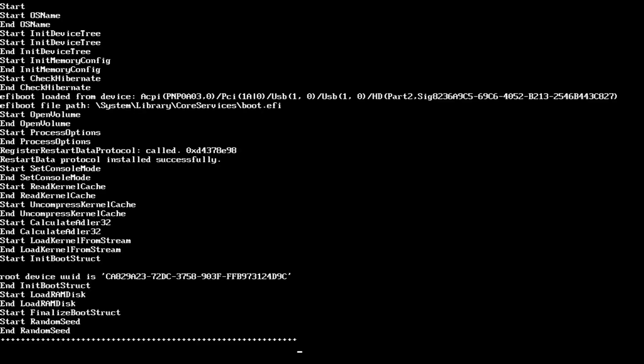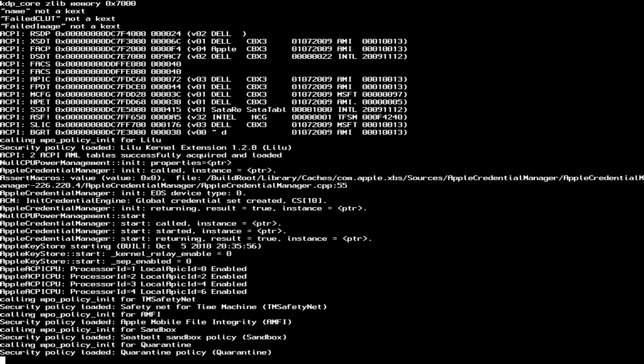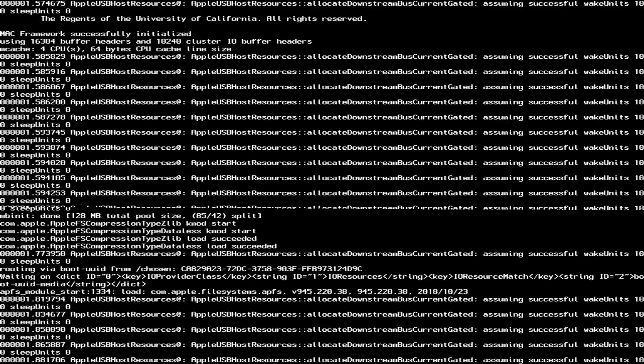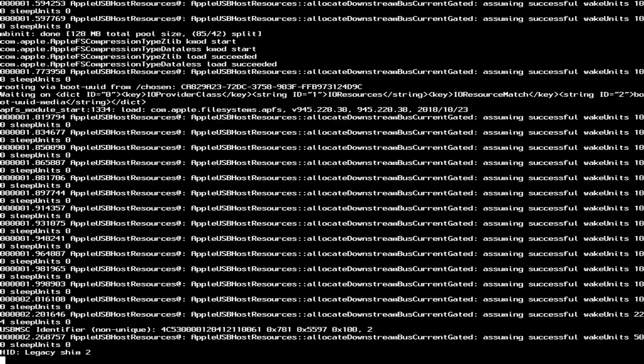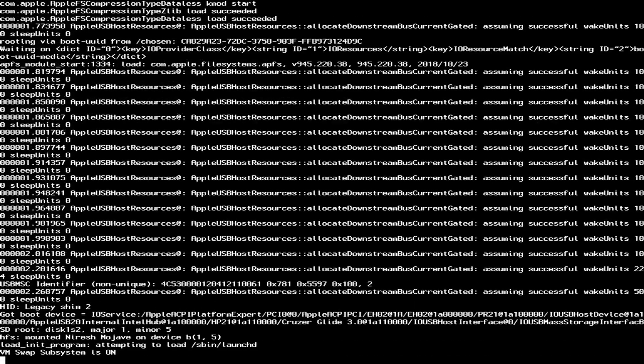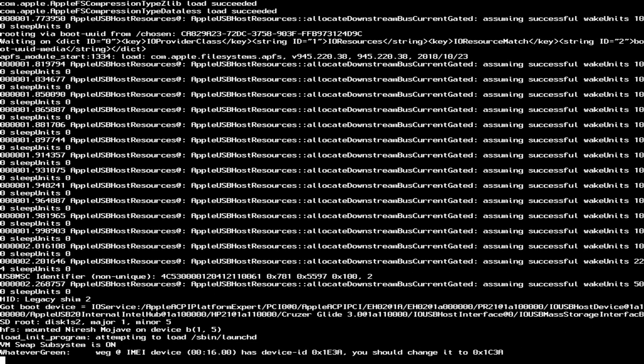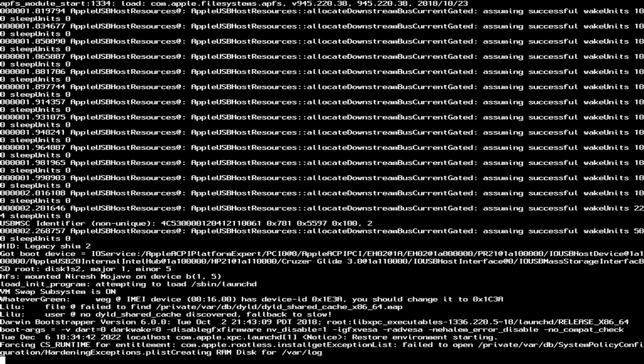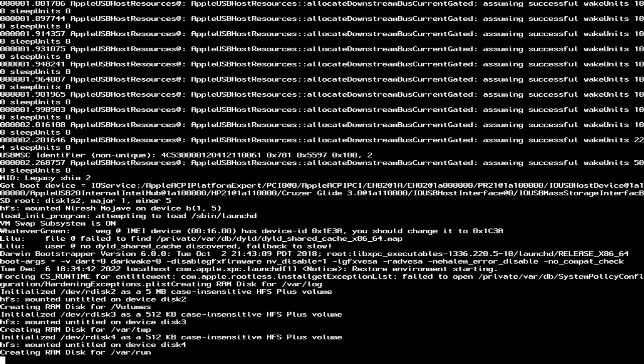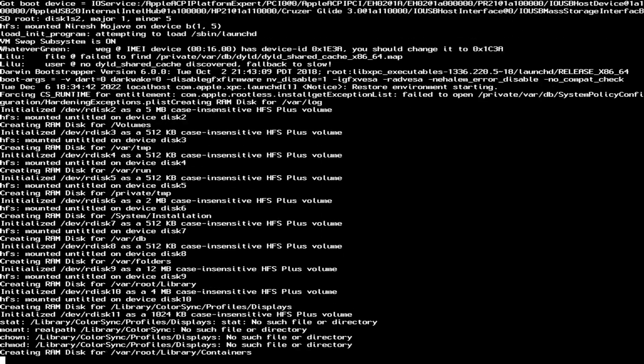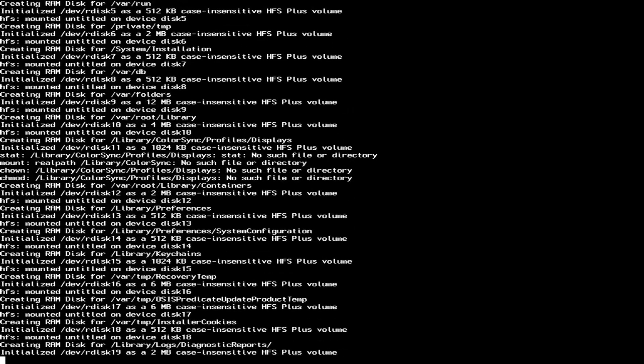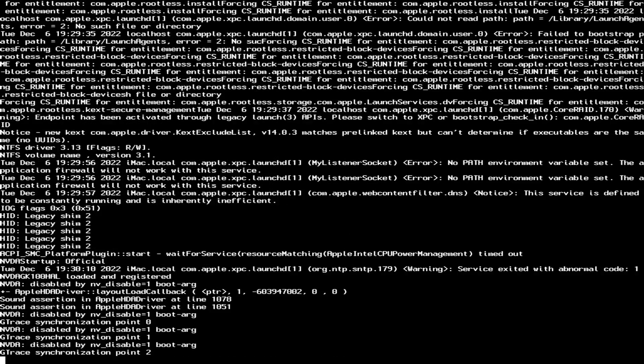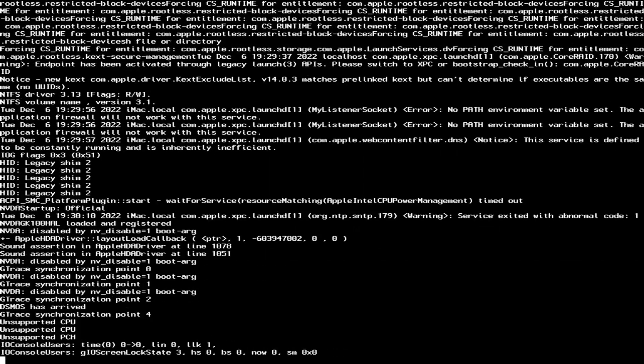So we're going to press enter. It's going to actually boot it in verbose mode, which does this, which is really weird. But we're going to wait for it to boot. I won't keep you waiting.